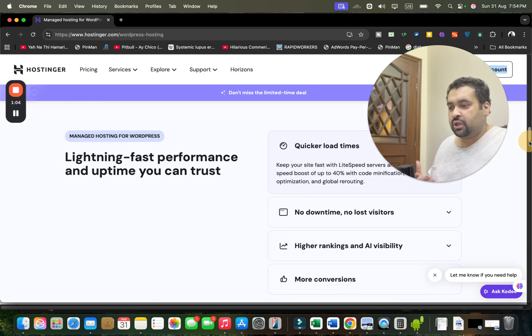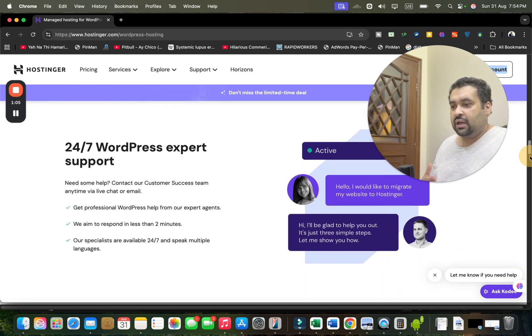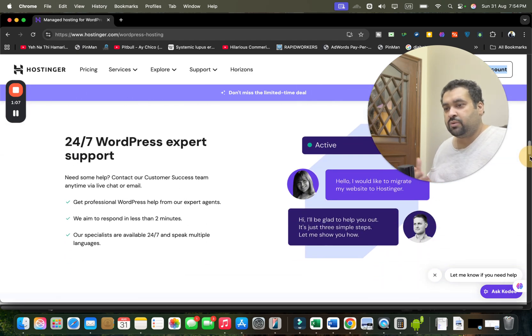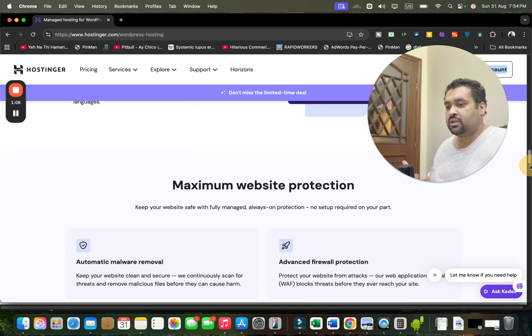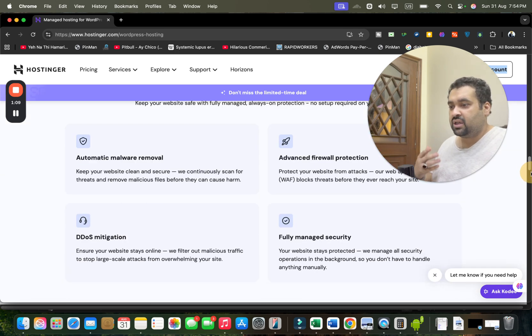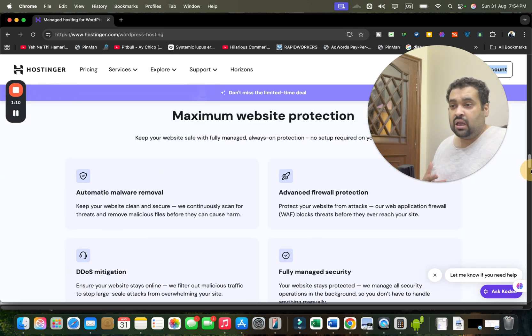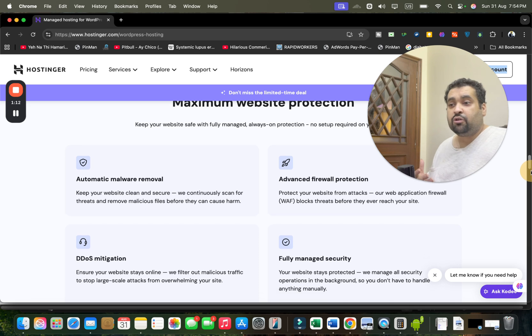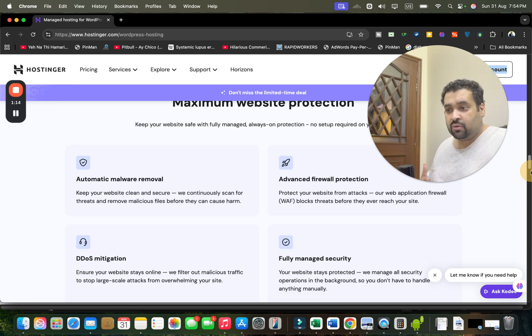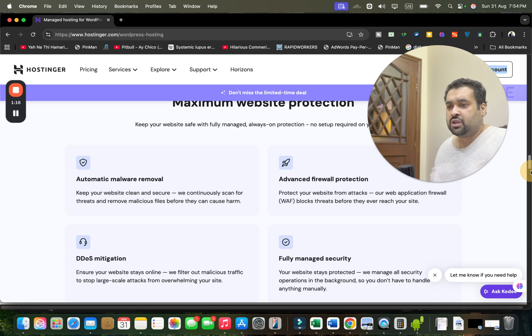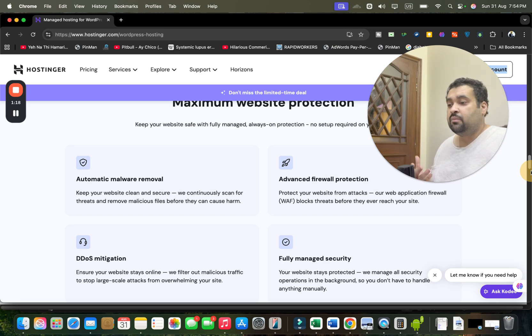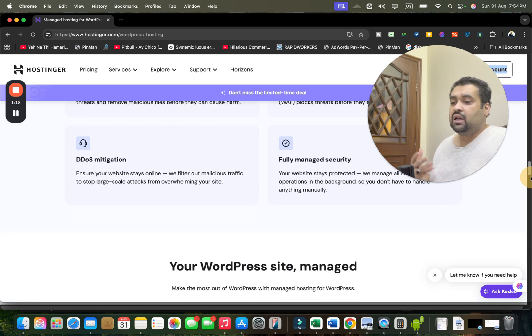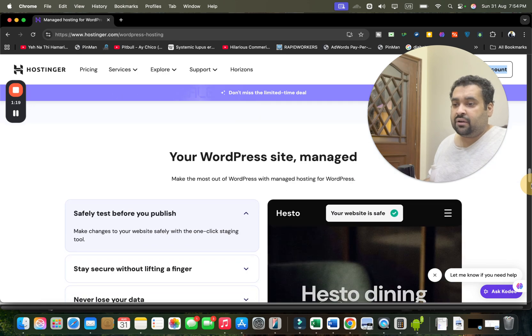They have 24/7 WordPress support. Everything is available: maximum website protection with their amazing security features like automatic malware remover, advanced firewall protection, fully managed security, DDoS protection, migration, and WordPress support.